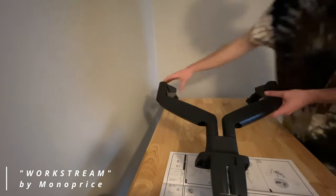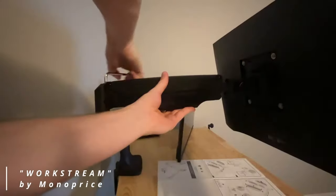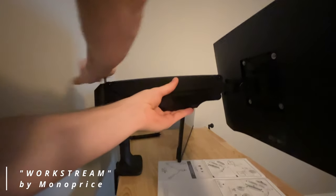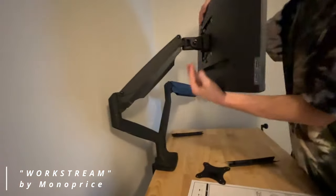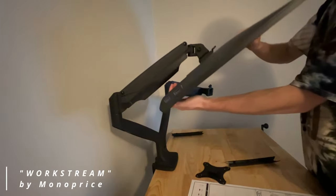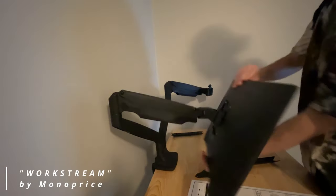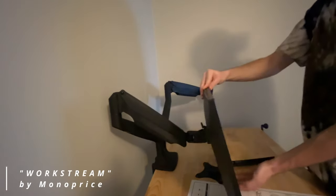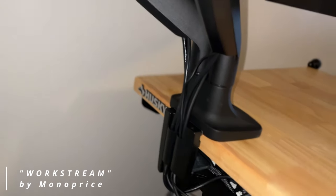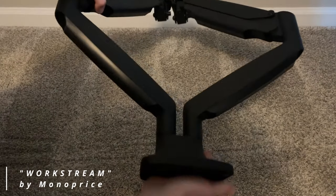So the middle of the road option for me is this Huanuo dual monitor desk mount. And this thing really checks all the boxes that I was looking for. It's got the dual monitor setup, which I needed for my two monitors. It's got some adjustability in there with the gas spring. So I should be able to raise and lower and swivel this thing accordingly.